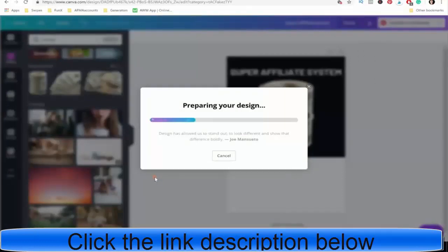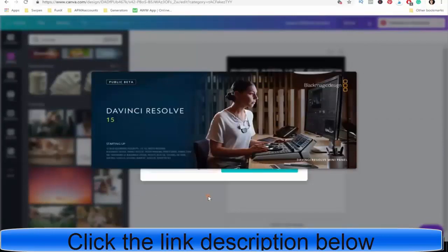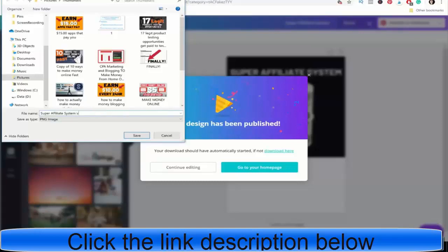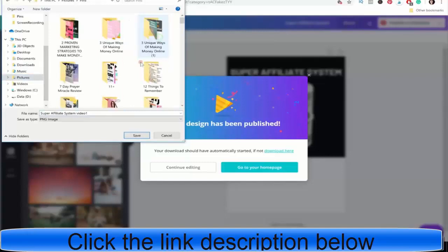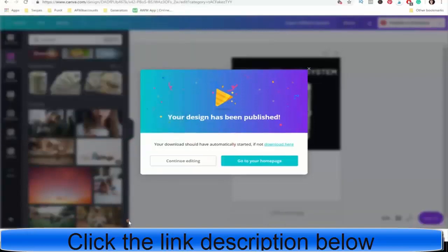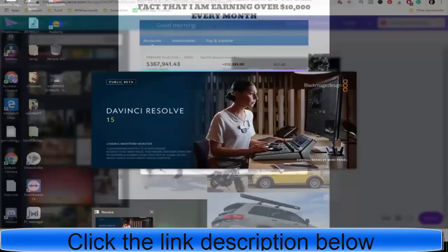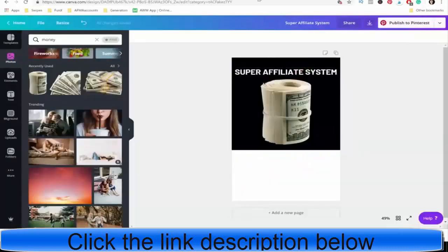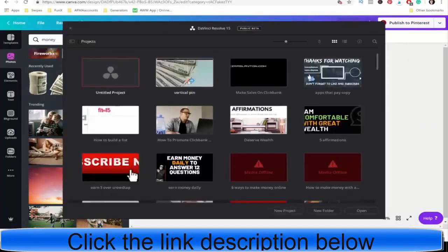A lot of times you don't really need to be too fancy with your pins. Like some of the really basic pins actually perform better than some of the ones I'd spent more time on. So we'll just do that super affiliate system. And then for the sake of time and saving you guys a little bit of that time, I'll do this pretty basic design. That's going to download and then I'm going to pull up DaVinci Resolve. DaVinci Resolve is a free video editing software that anyone can use.